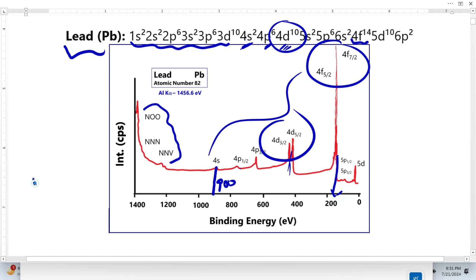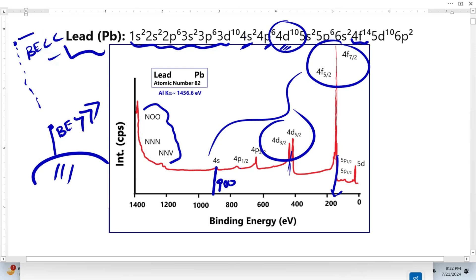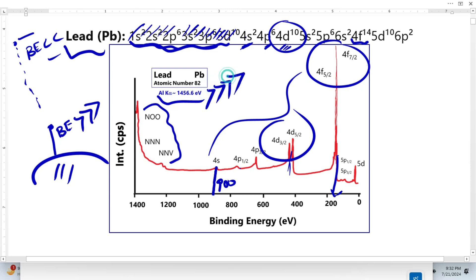This confirms the principle: electrons closer to the nucleus have greater binding energy, while electrons farther away have less binding energy. The reason the innermost core electrons do not appear in the lead survey spectrum is that they have very high binding energy, and the available X-ray source energy range is not sufficient to generate photoelectrons from those core levels.